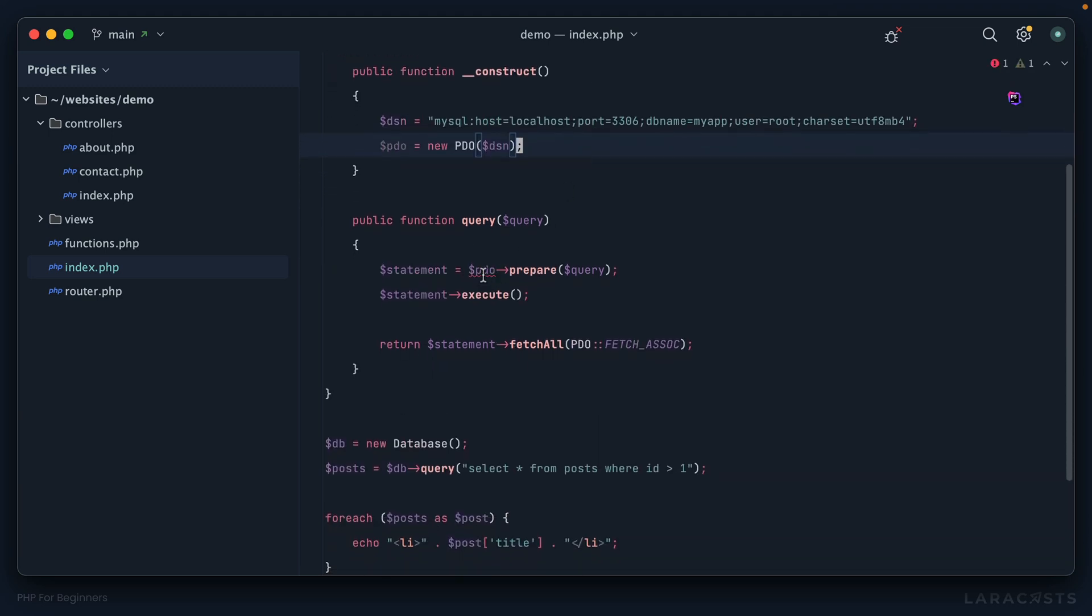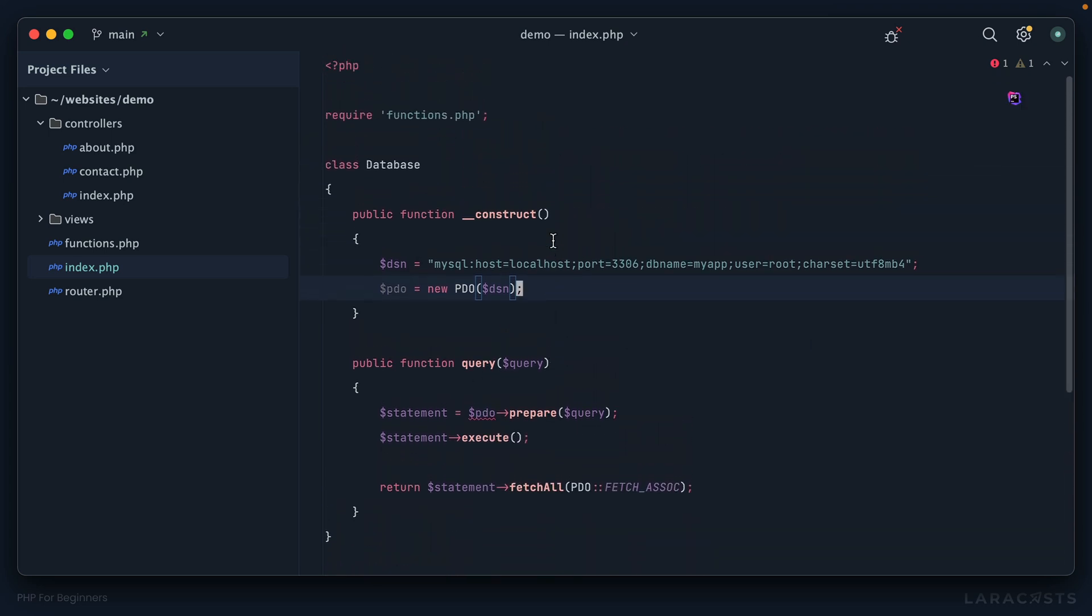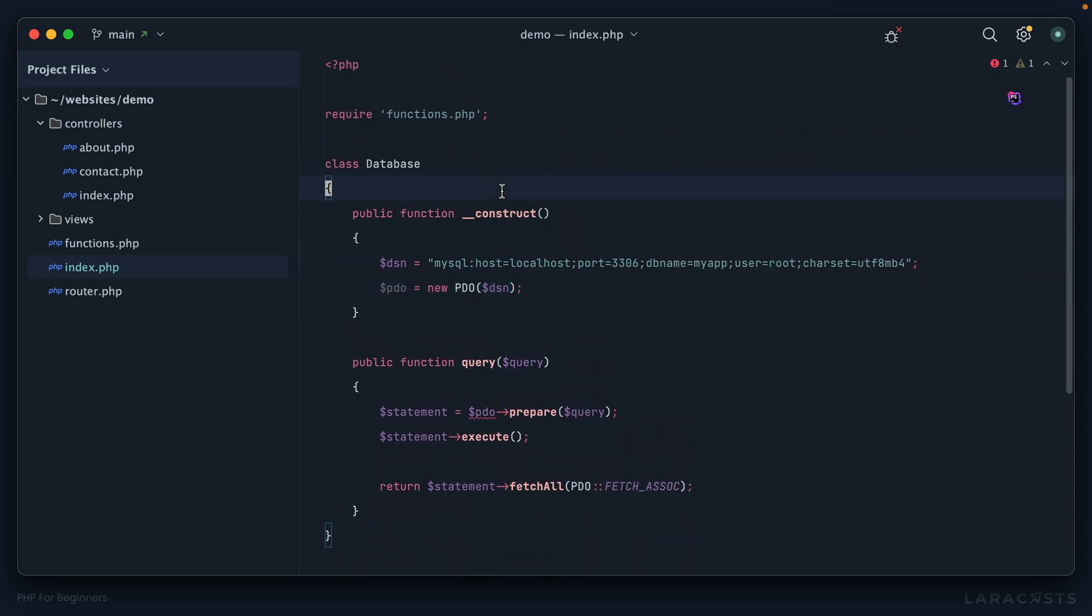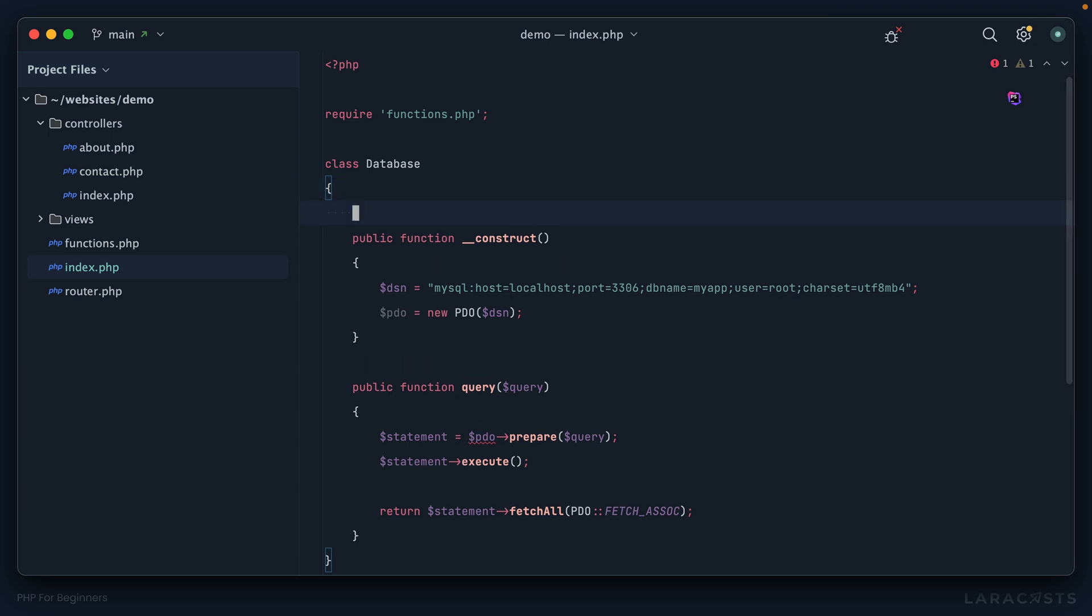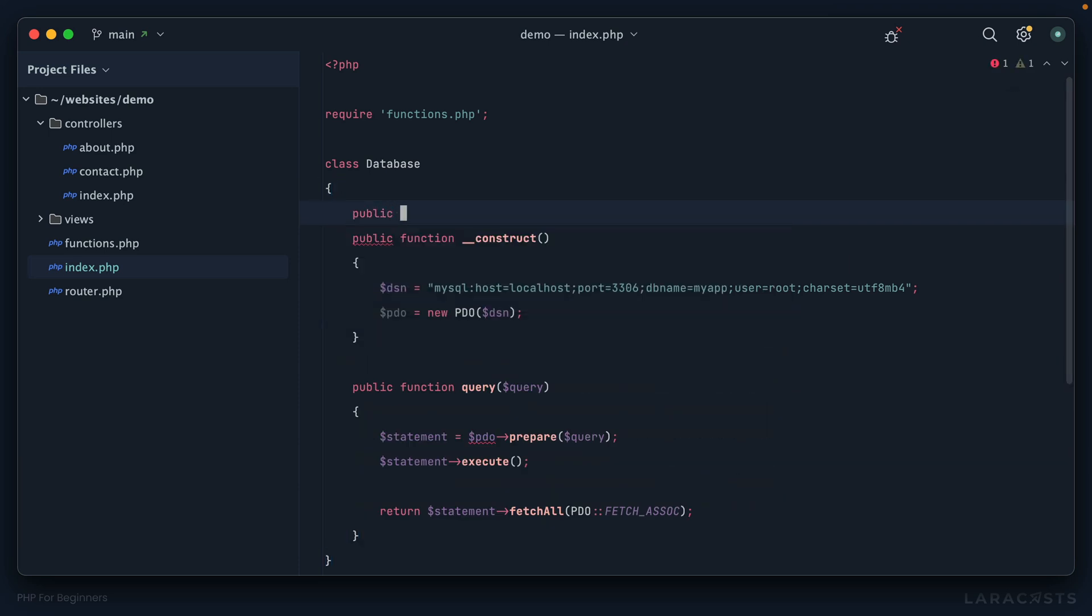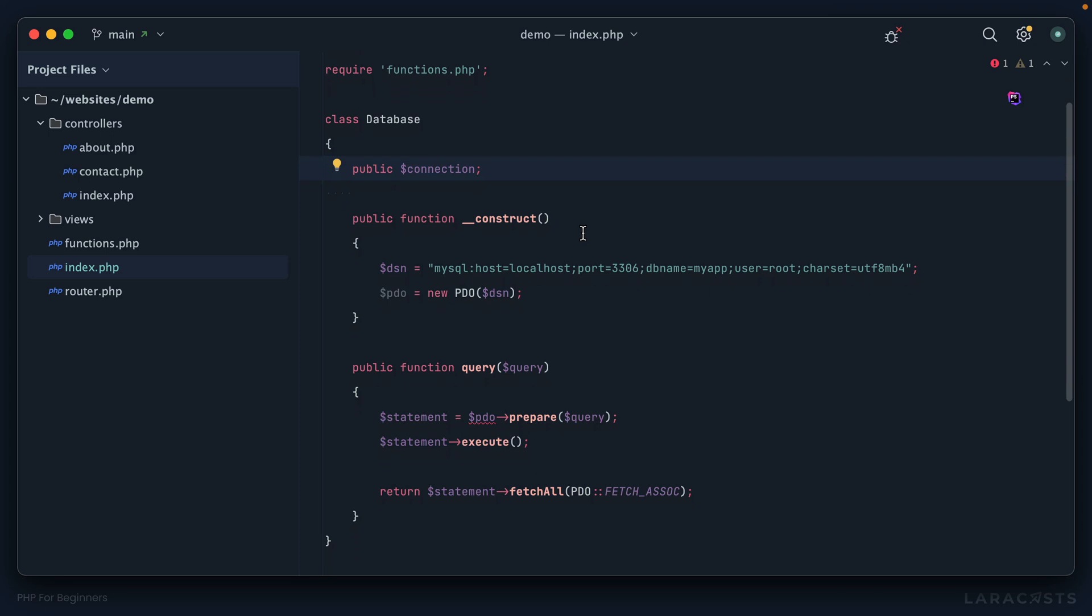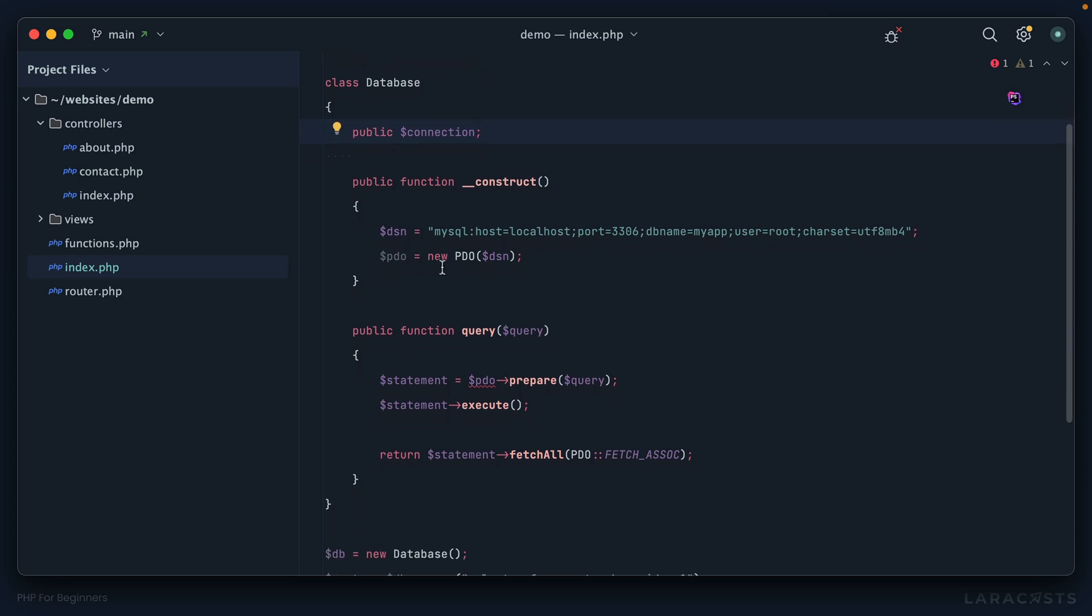Now notice in our query method we have an issue. We expected to have access to that PDO variable but it's in a different scope now. Here's what we can do: right up in the construct, let's define an instance property. Again, right now we're making everything public. What should we call this? We could do pdo like we have here, but really it's sort of our database connection. So why don't we call it connection. Now I have an instance property on our class called connection.